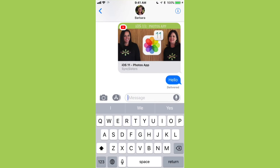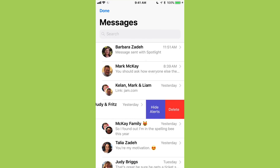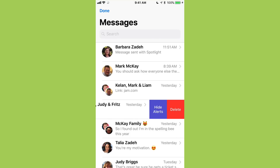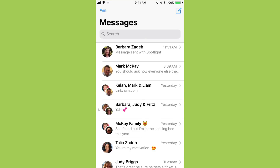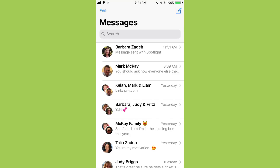The next thing is hiding alerts on threads, which is really nice if you've got a thread with a lot of people and you can't be notified every time someone says 'can we meet at five for drinks?' All you do is put your finger on the thread and swipe to the left — besides Delete you now have Hide Alerts. A little moon, the Do Not Disturb moon, appears to the left of the thread. At the end of the day if I want alerts back, I just swipe over and tap Show Alerts — the moon goes away. This was a feature before iOS 11 but it was hidden; iOS 11 makes it much easier.